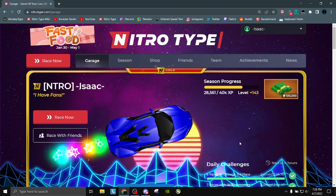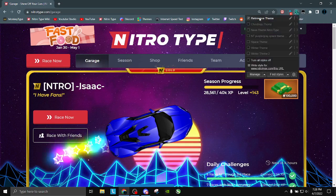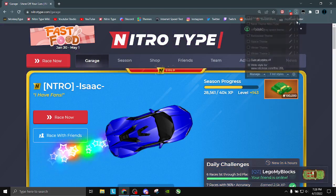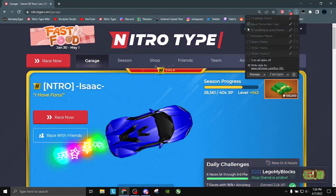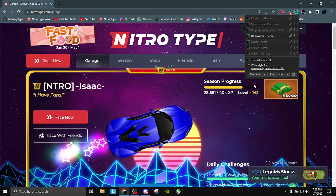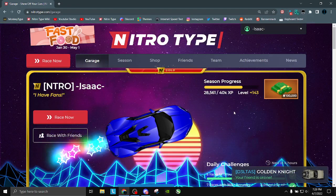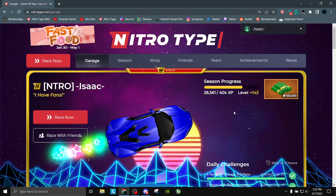Another thing you can do is disable your stylish theme. I know it's not fun, but it will improve your performance in NitroType. It doesn't make a difference for me because I have a gaming laptop that can handle this just fine — if it can't handle NitroType with a theme, I have some concerns.